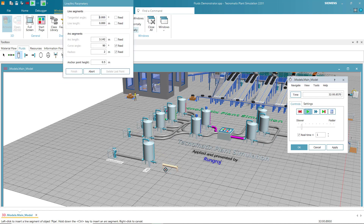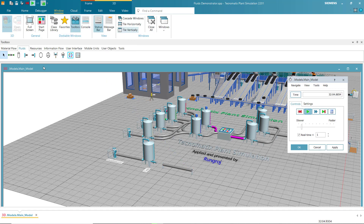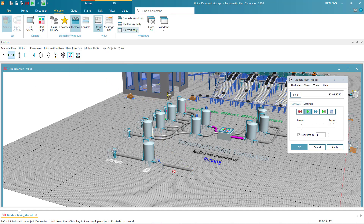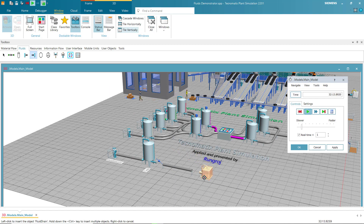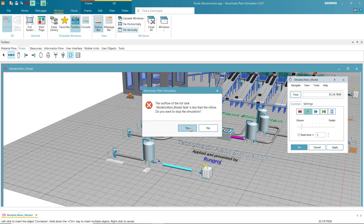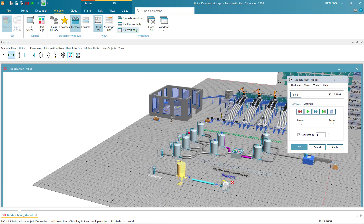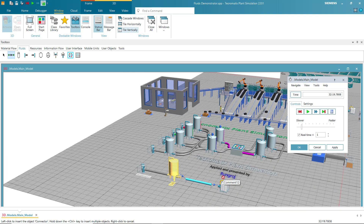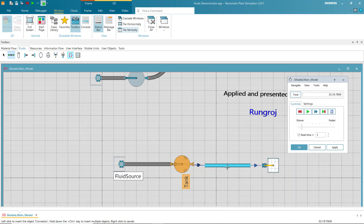Draw another pipe and then connect. The last one is the fluid drain.